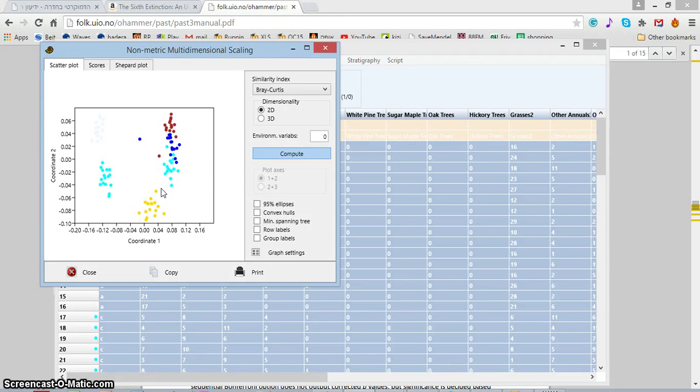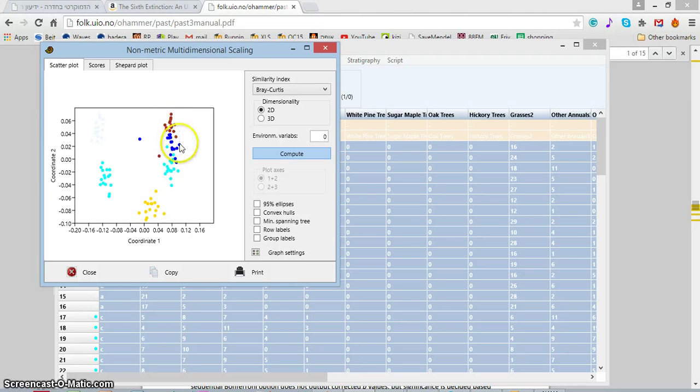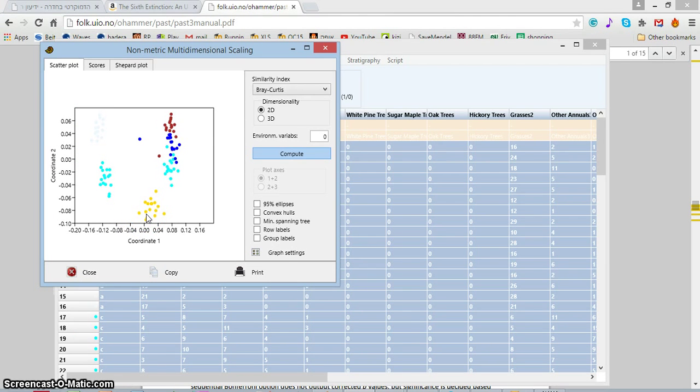We successfully painted our points in the previous screencast and what we've seen is that different sampling campaigns tend to group together separately from other sampling campaigns, but we don't have any level of confidence that this is really significant statistically.